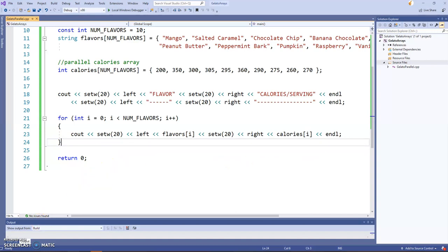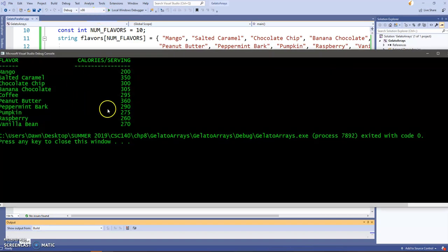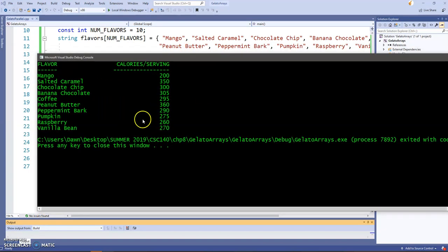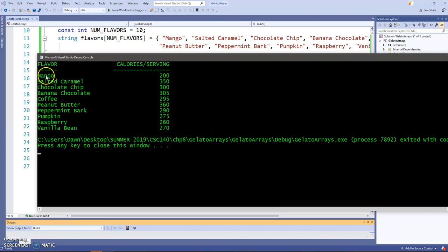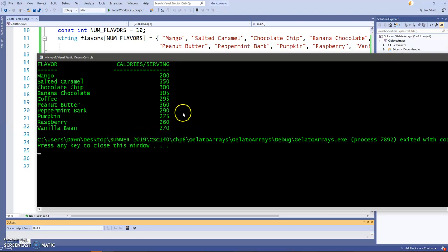Let me run the program. And there they are. See, everything is lined up nicely with the set W. We have all of the flavors, all of the respective calories, and the data looks good.